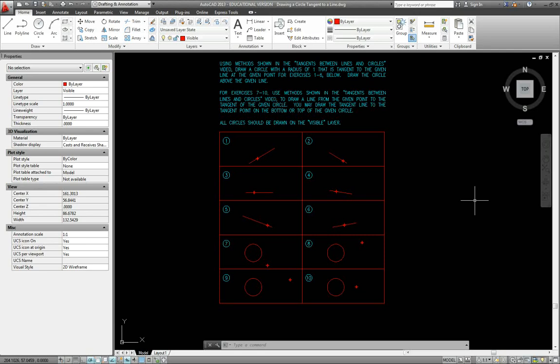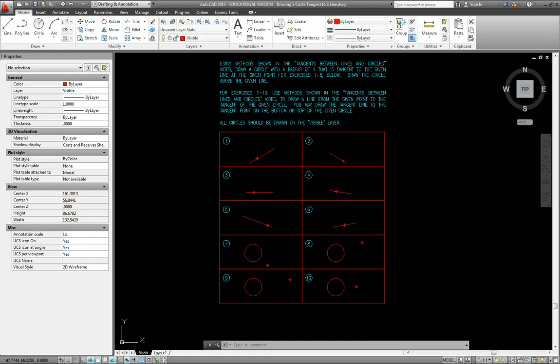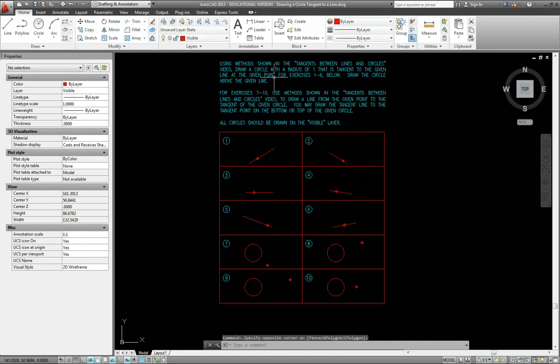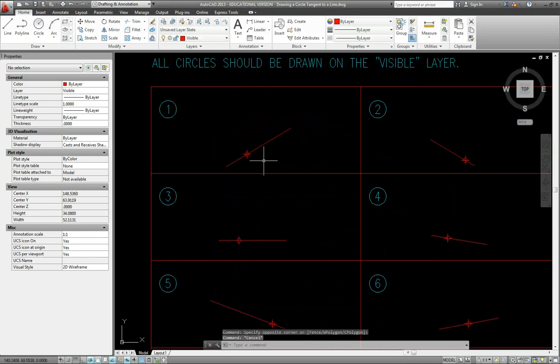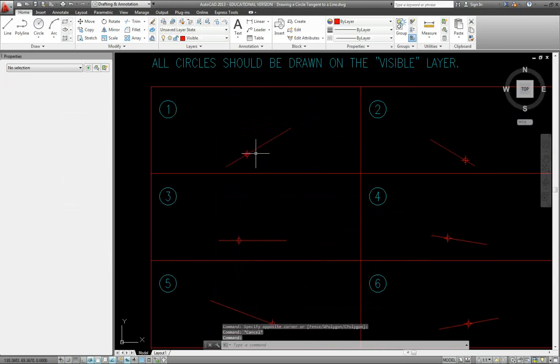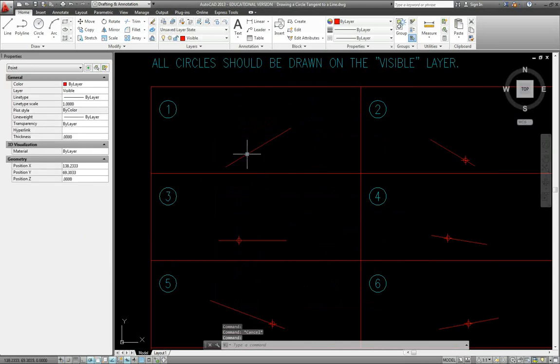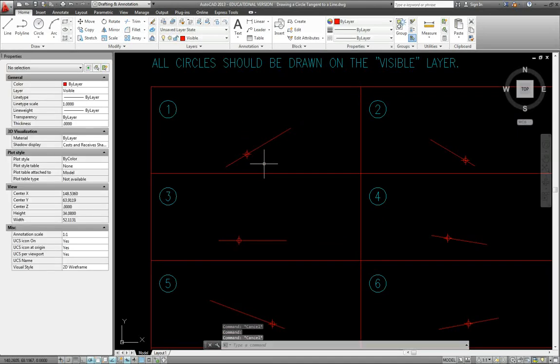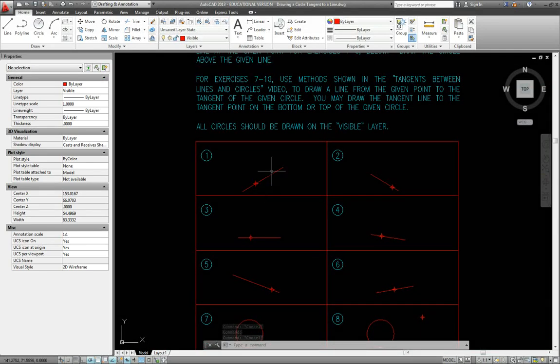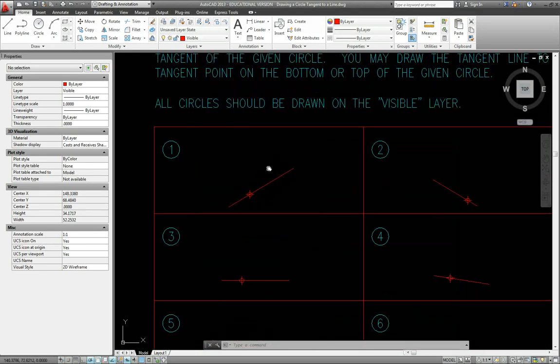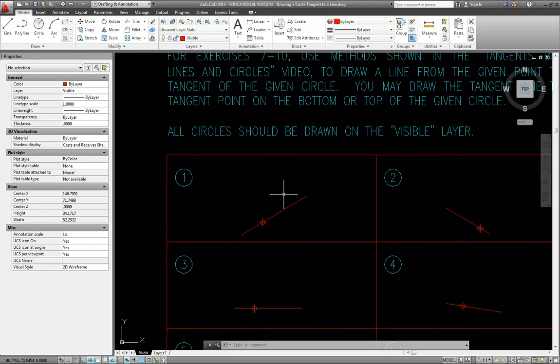On numbers 1 through 6 here, I've asked you to construct a circle with a radius of 1 that is tangent to the given lines at the given point. There's different ways that you could do that, but the way I would recommend is to use a deferred perpendicular snap.